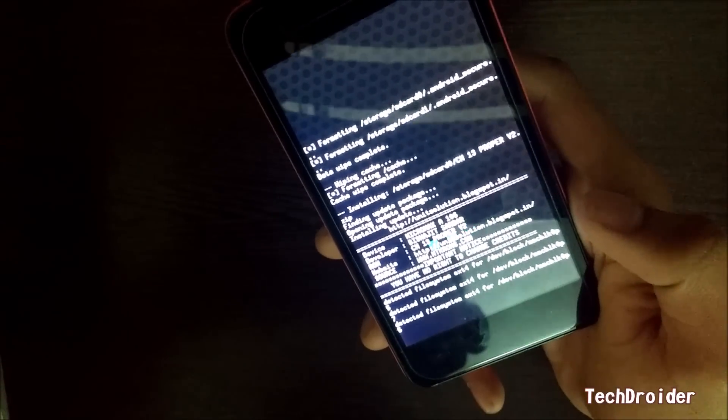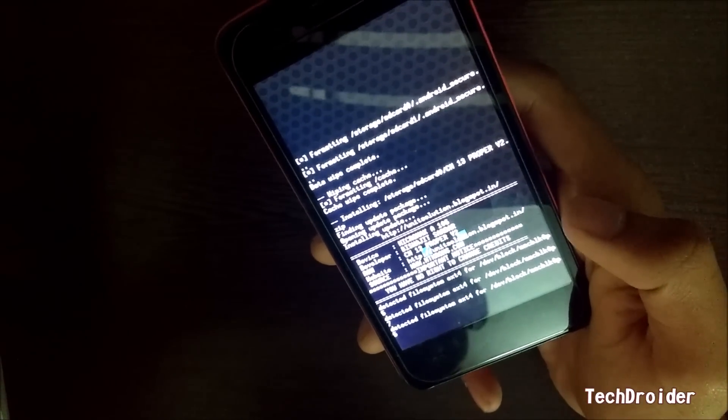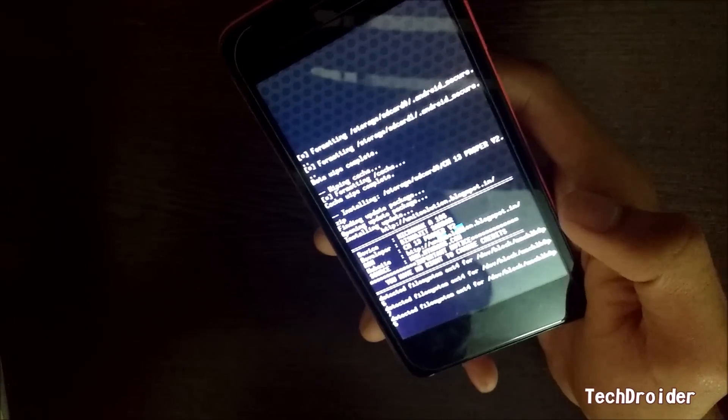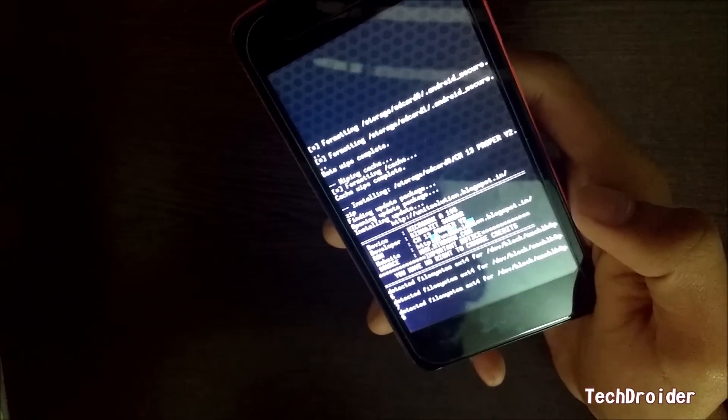This ROM is made by Prismajit Sardar. Thanks for making this awesome ROM.